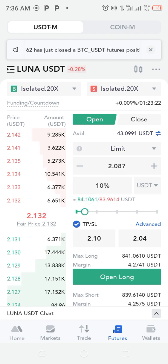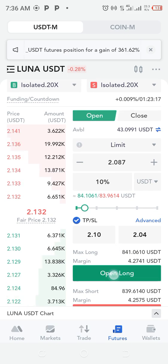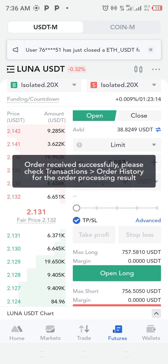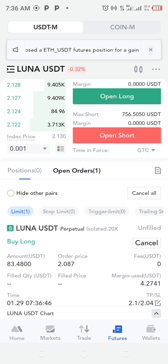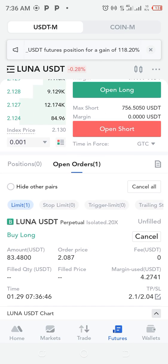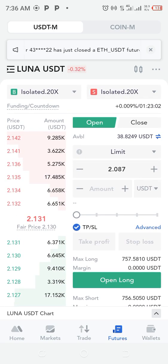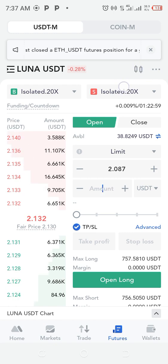After setting your risk percentage, click Open Long. When price gets to that level your order will appear down here — just scroll down. You can see the order has not been filled yet. This trade has not triggered, so let's go to the chart and check.